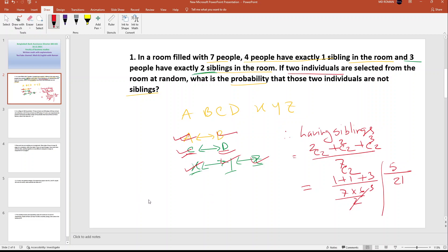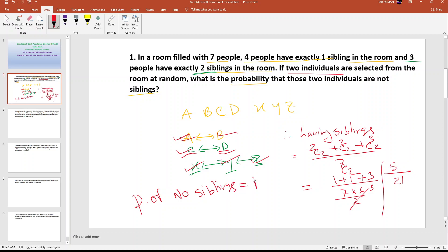Probability of no sibling — we know that probability of no sibling equals one minus the probability of being siblings. So one minus 5 by 21 equals 16 by 21. This is the answer.